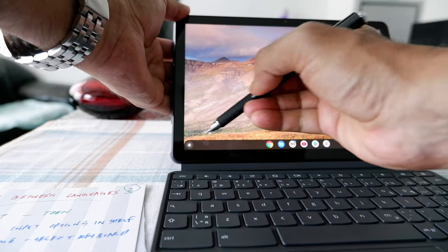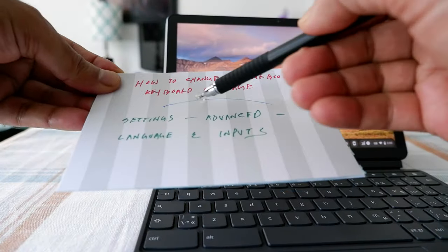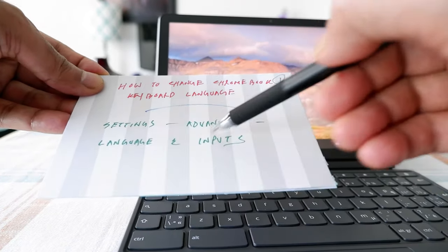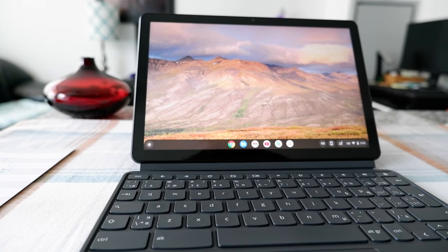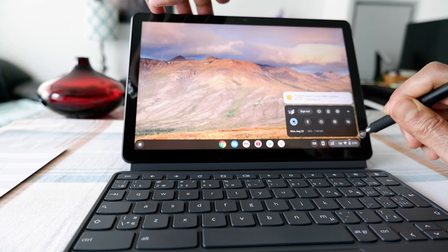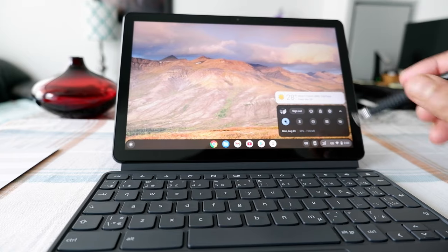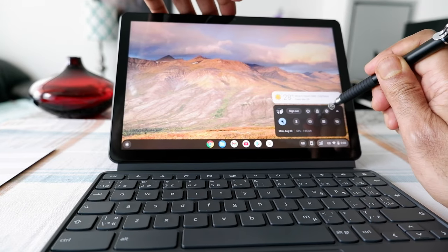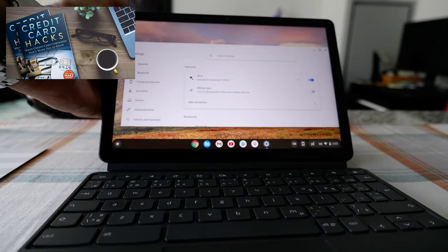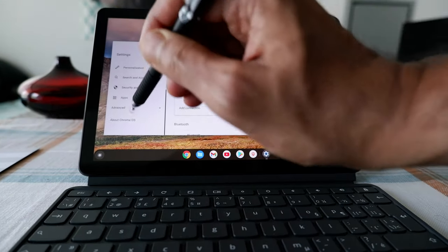So let's start with the first option. In order to change language, you go to Settings, then Advanced, then Languages and Inputs. The Settings option is on the lower right corner where the clock is. Click on it, then go to the Settings button in the menu box — the wheel icon right here. Click on it, then look on the left panel and find the Advanced option, which is right here.